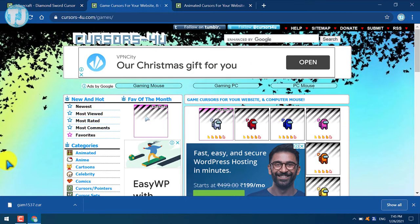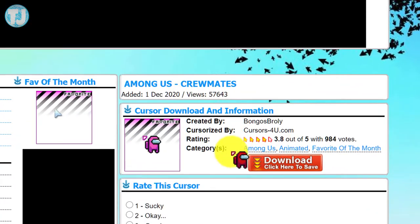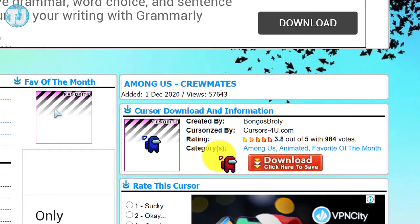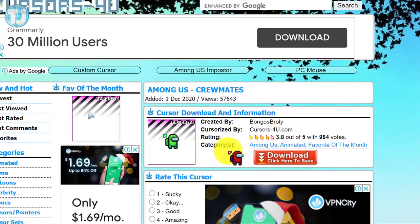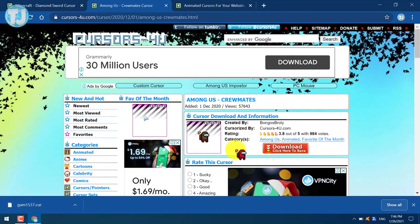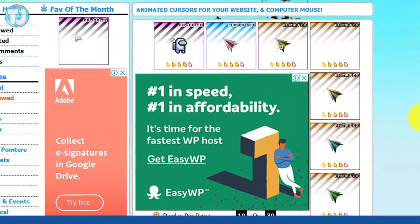Before changing this cursor, let's check some other custom cursors. These are the game's custom cursors — I have already downloaded this one and it looks very cool. These are the animated custom cursors.